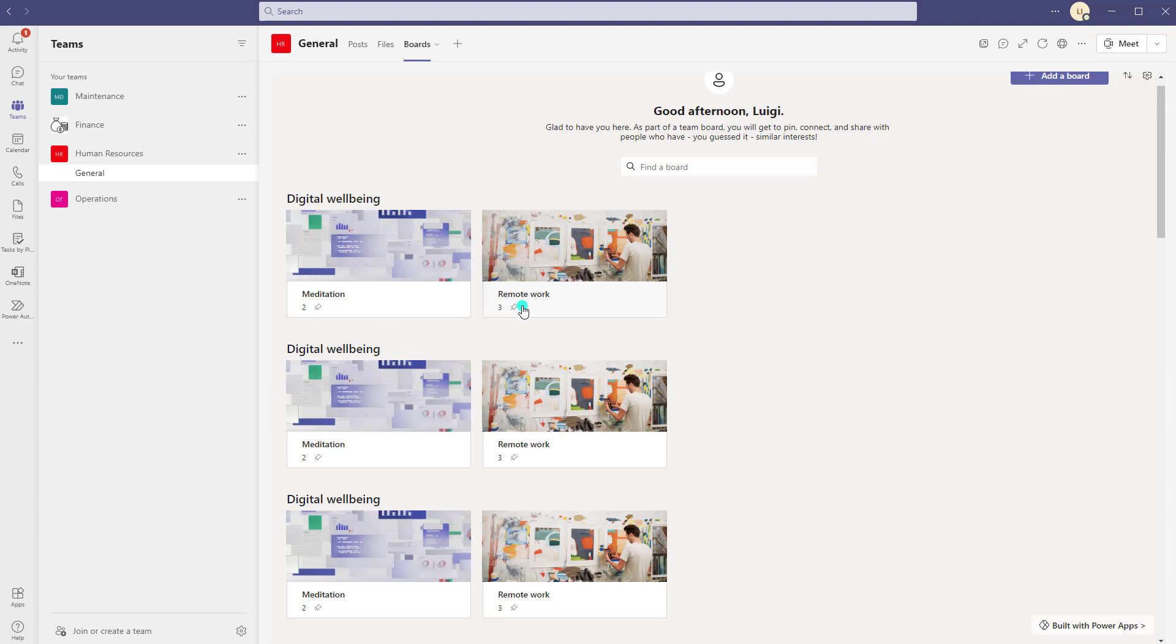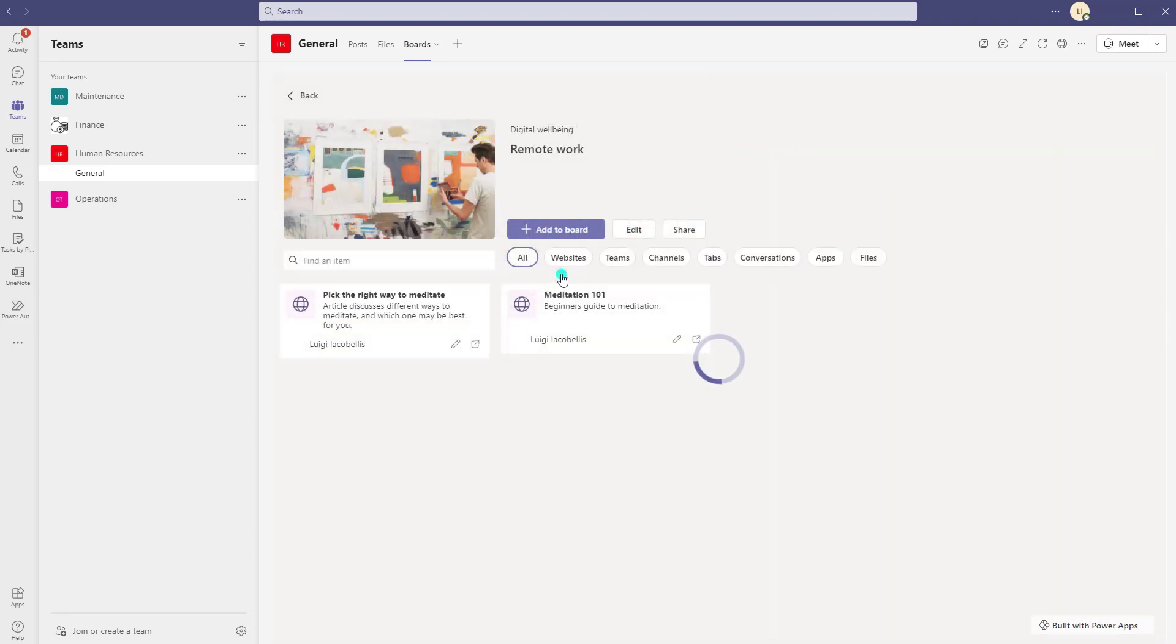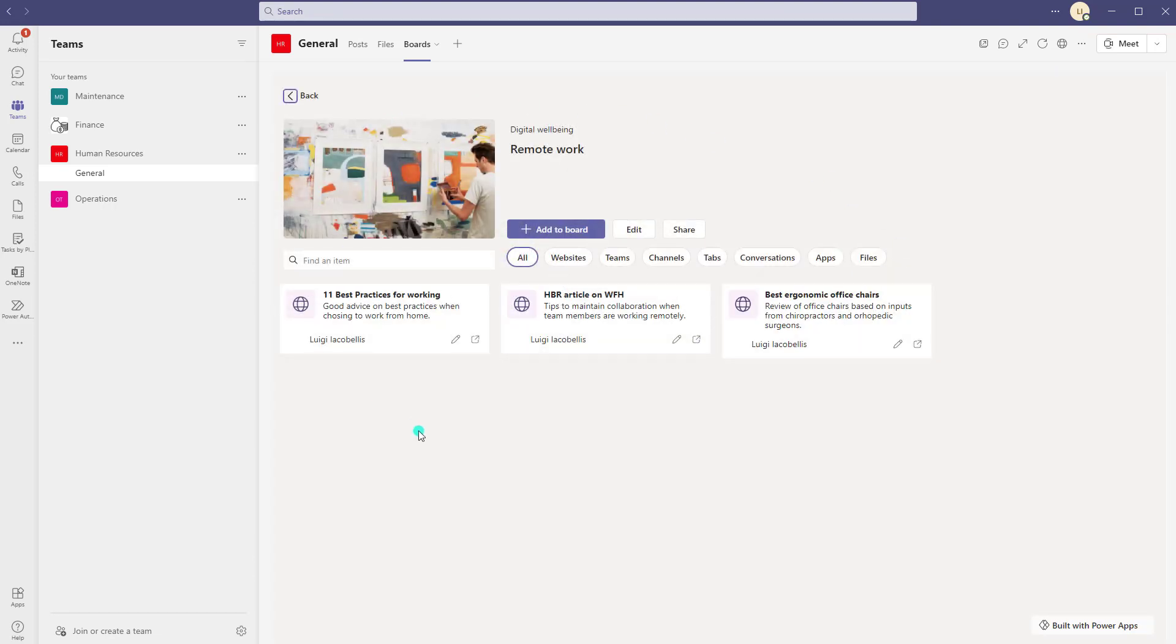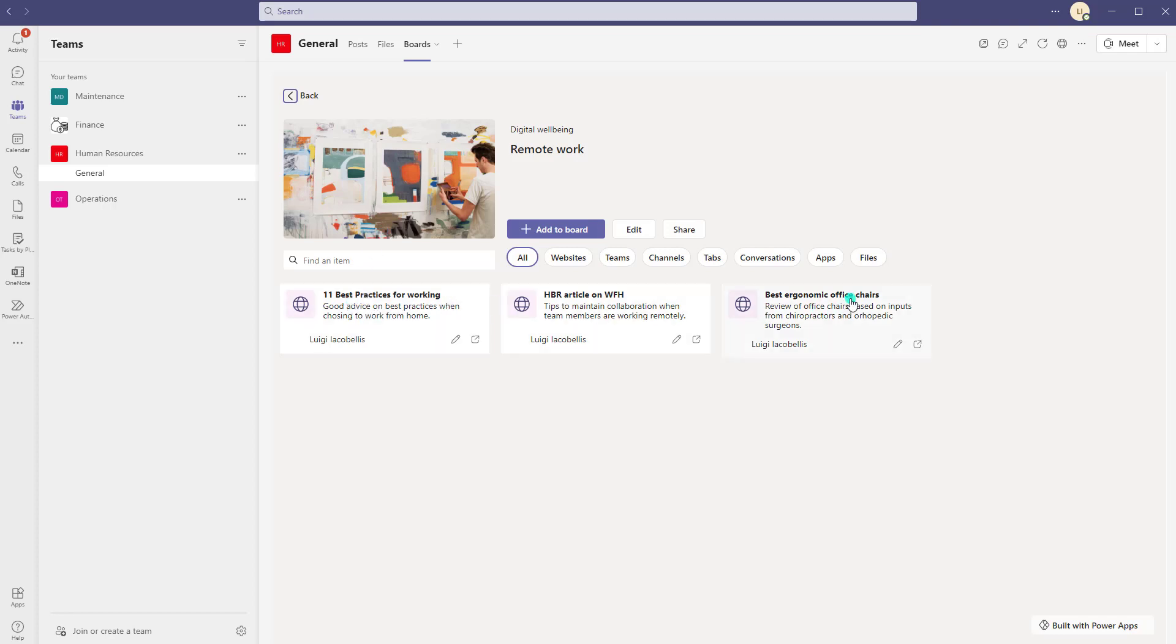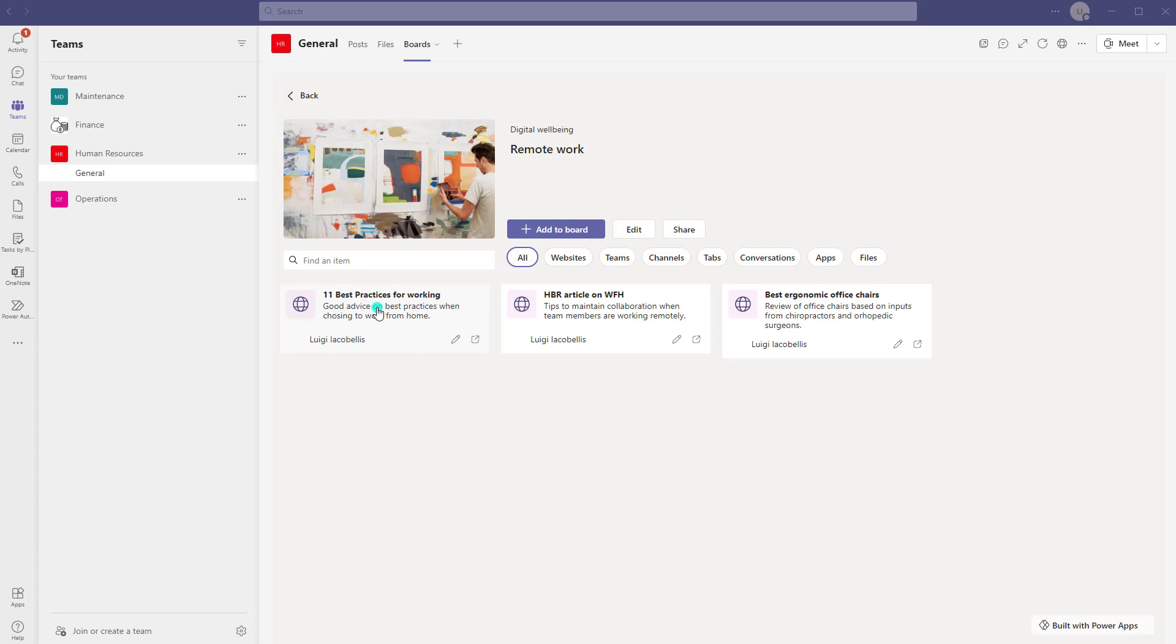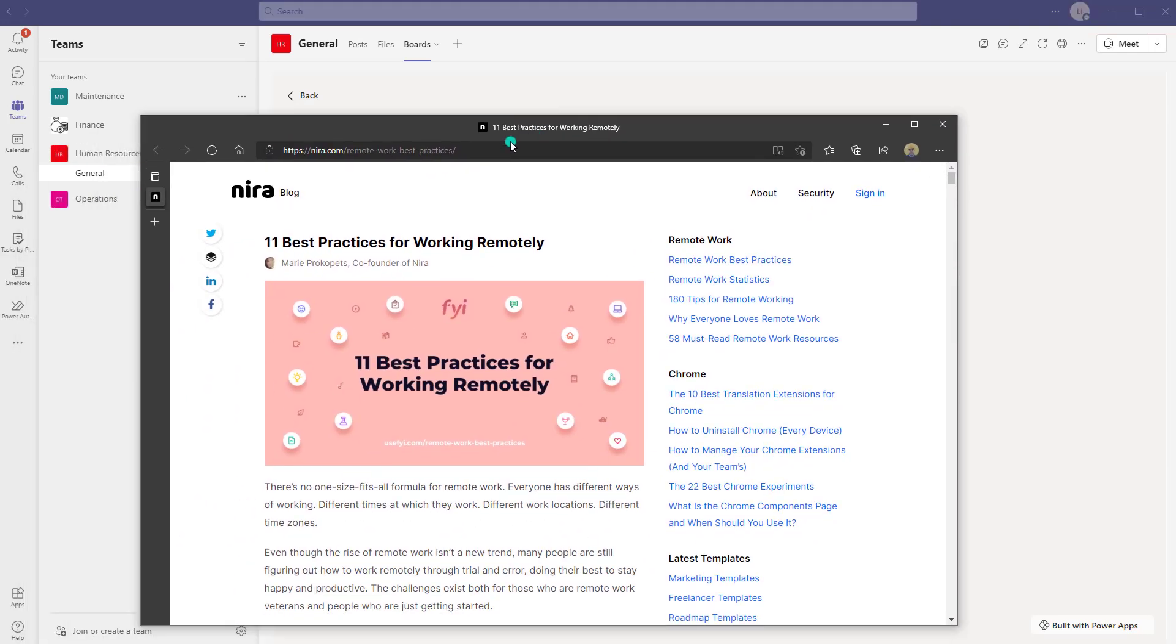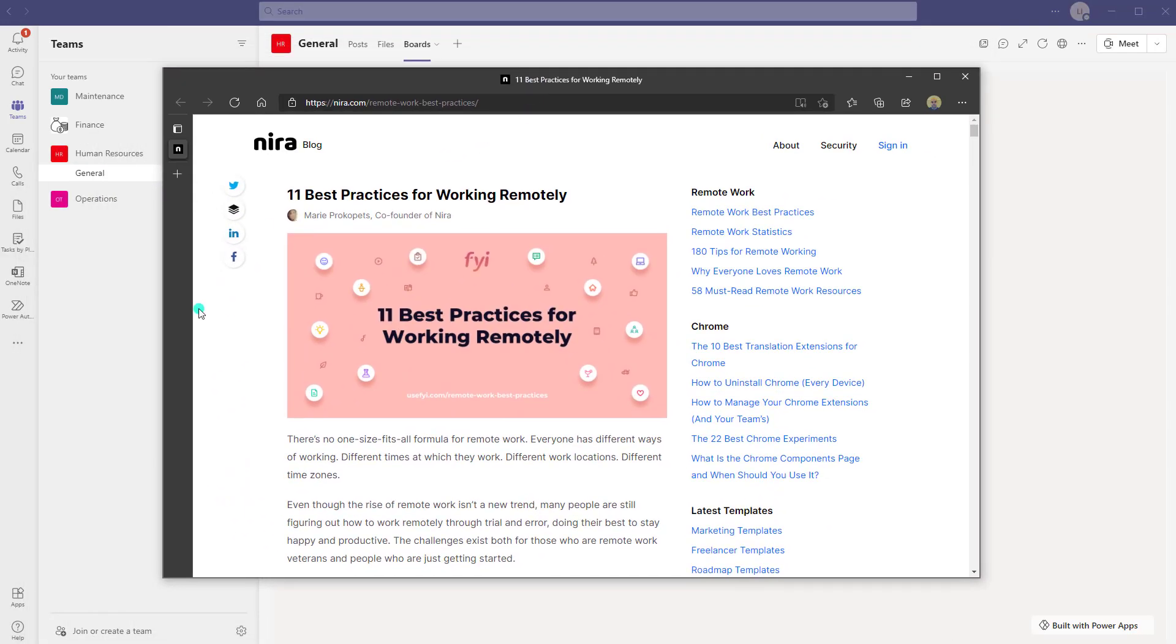Now to actually view pinned content what you want to do is click into a board and this is what the board looks like. So again you're going to see the high-level category and then you're actually going to see the board name. So again the board name is Remote Work and you can see below pinned content. Okay so again I can click into any of these pinned cards here which represent content to see the details, and so if I click on 11 best practices for working this is actually going to open up in a browser because that content was actually a link to an article.